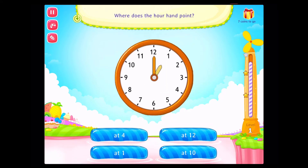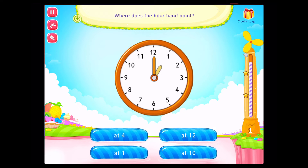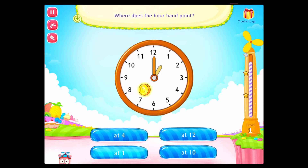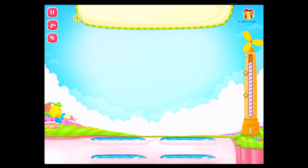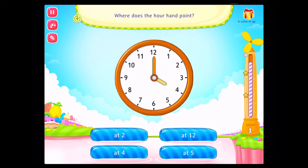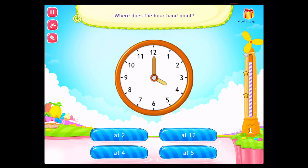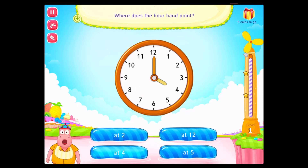Where does the hour hand point? Good going! Where does the hour hand point? Good going!